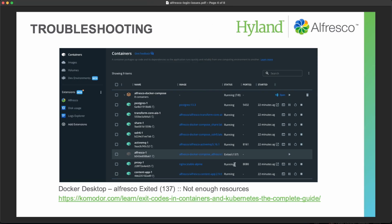In this case, if we look up the status, this Exited 137, we can find that this is a default exit code for an Alfresco container and in this case this is that you have not enough resources.